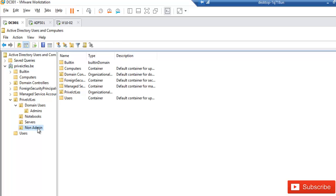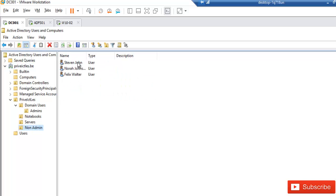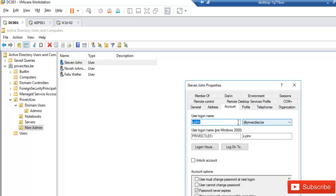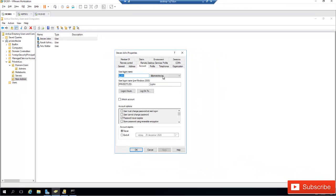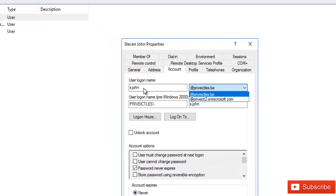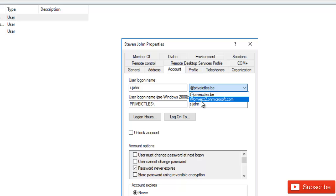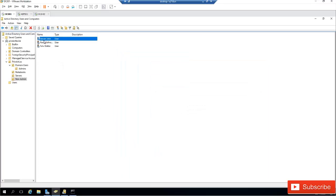I've also created some users here. If I double-click Steven John and go to his account, you can see he is using the default domain name in Active Directory. If I want to change his account to allow him to log on using the private on microsoft.com UPN, I just change his UPN suffix here and click Apply and OK. Next time Steven logs on to Active Directory he will be able to use that UPN, which will also be relevant when syncing on-premises devices and user accounts to Office 365.